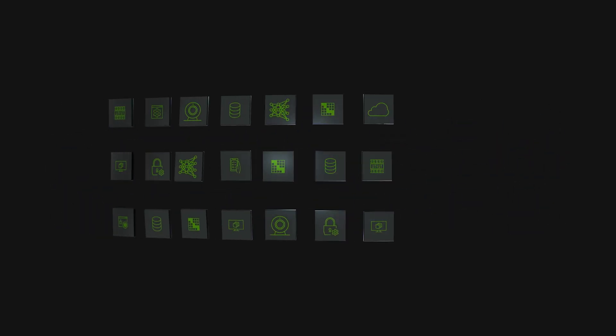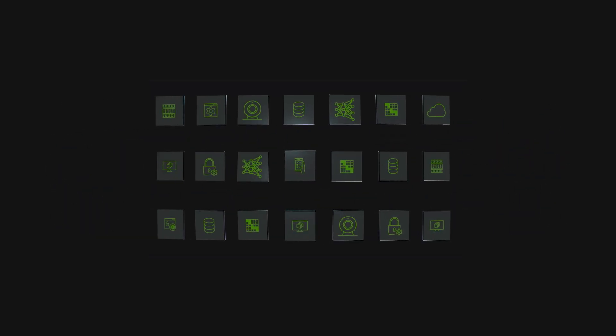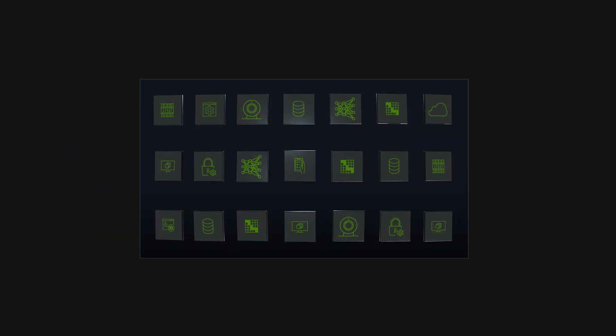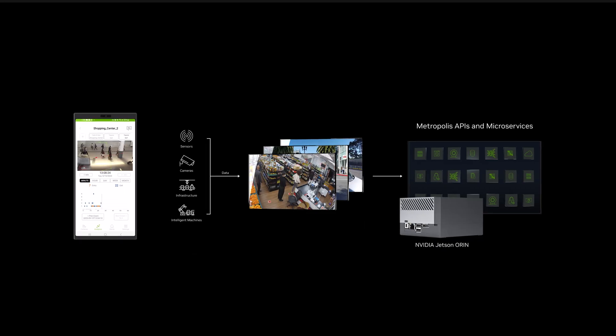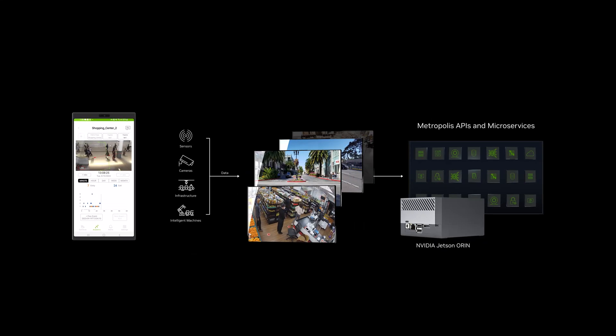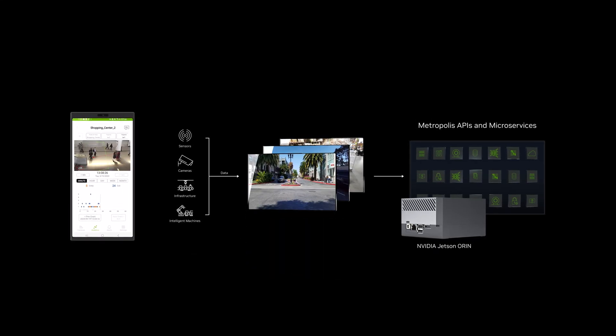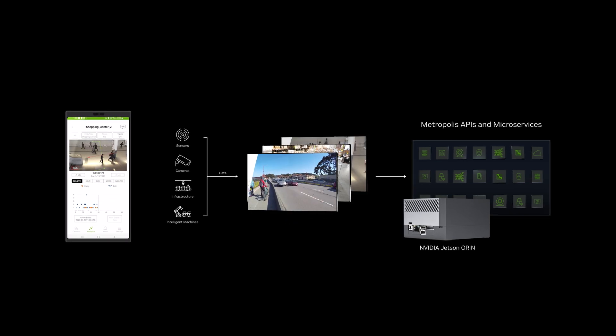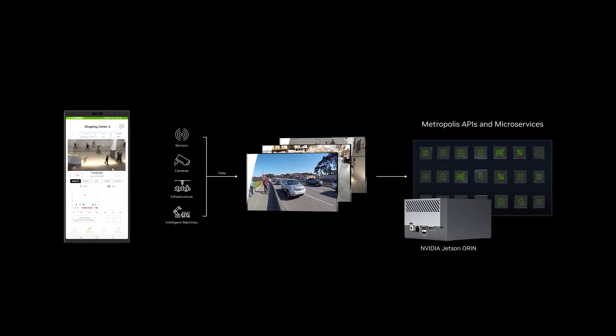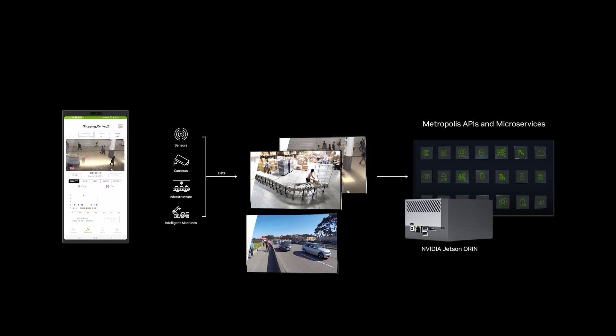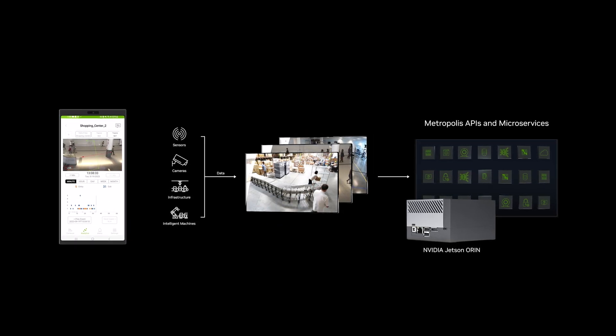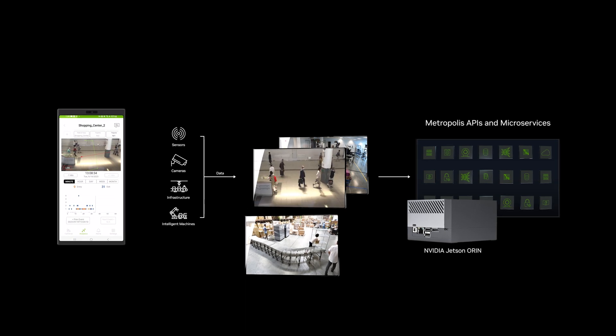NVIDIA Metropolis has expanded to include a collection of powerful APIs and microservices for the Jetson platform. It contains everything you need to compress development times and bring sophisticated cloud-connected Edge AI products to market faster.